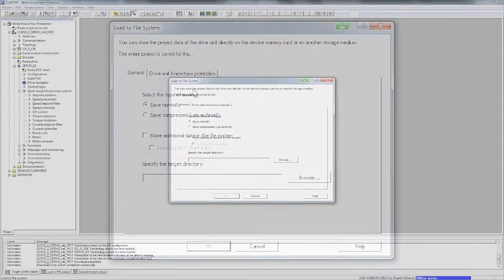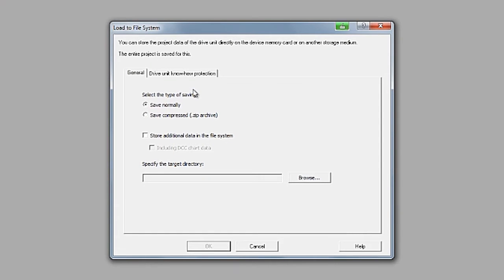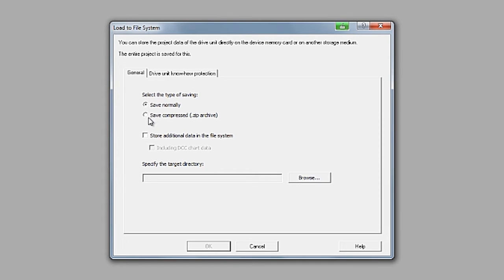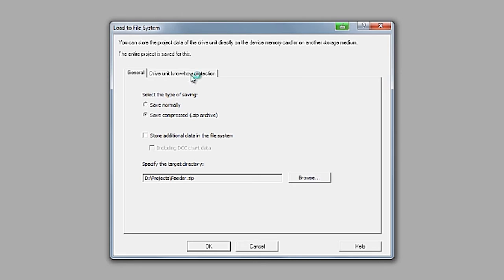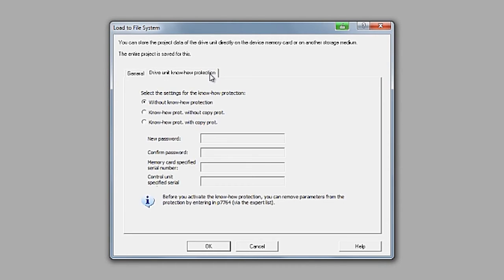You can save the files just as you normally would. For electronic transfers, however, you can also save files as an archive and specify the level of protection via the Write and Know-how protection tab. The default setting is to save files without know-how protection.